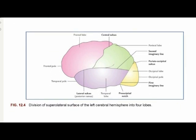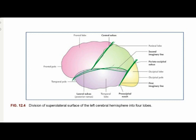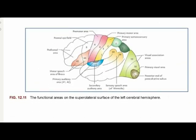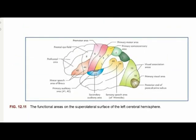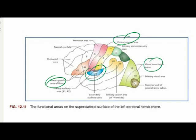The next important question is the division of the cerebral hemisphere. The superolateral surface shows lobes divided by major sulci such as the central sulcus and the parieto-occipital sulcus. There are also functional areas you should know from the superolateral surface and the inferomedial surface. Most Brodmann's area numbers don't need to be memorized, but important ones like Broca's area, motor areas, visual areas, and auditory areas — their numbering must be remembered.